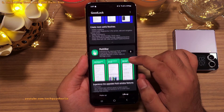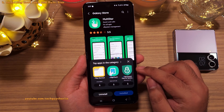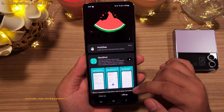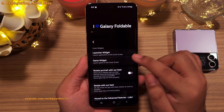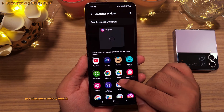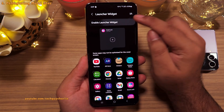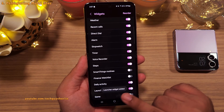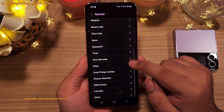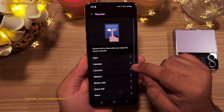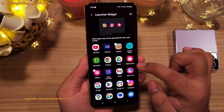Look for the Multi-Star module, go ahead and install it. Once installed, it'll be listed on top in the Good Lock app. Open it, tap on 'I Love Galaxy Foldable,' then Launcher Widget. Before adding apps, enable the Good Lock launcher widget by tapping 'Enable Launcher Widget.' Make sure the launcher is enabled in the list, then tap Reorder and bring it to the top for easy access.